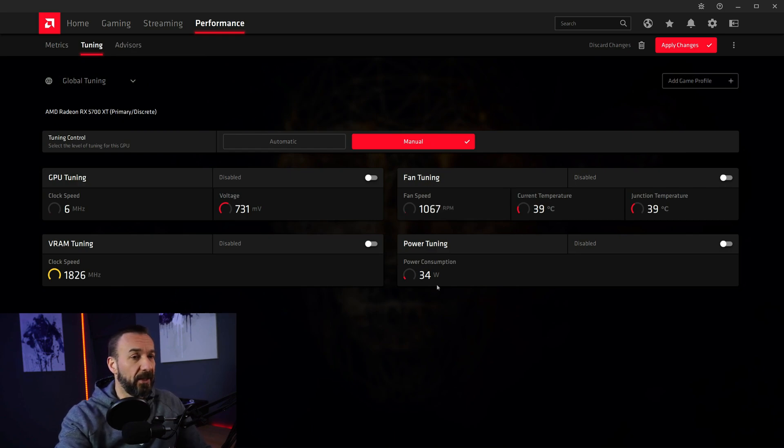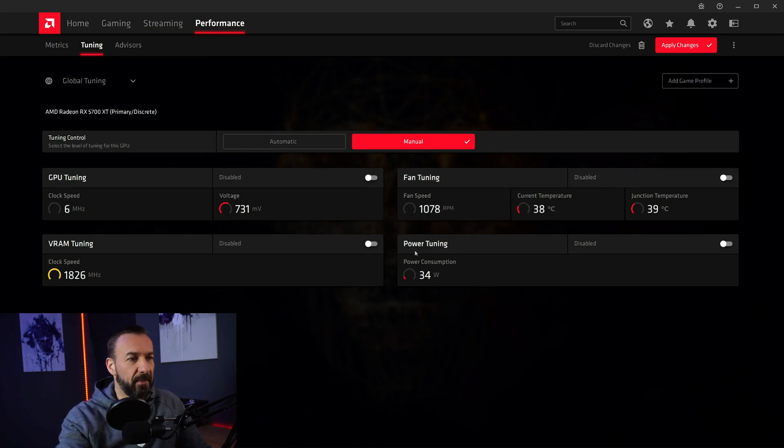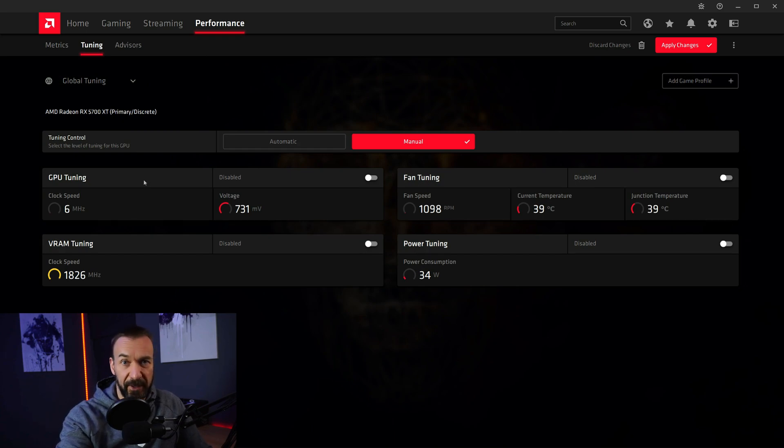Now here are four main categories: Fan tuning, power tuning, GPU tuning and VRAM tuning.